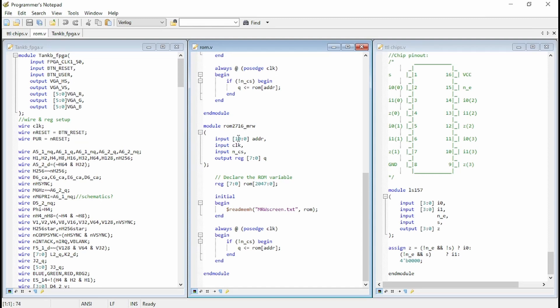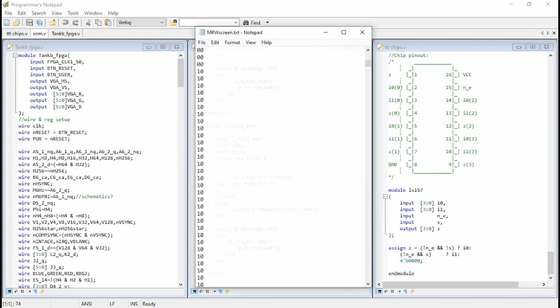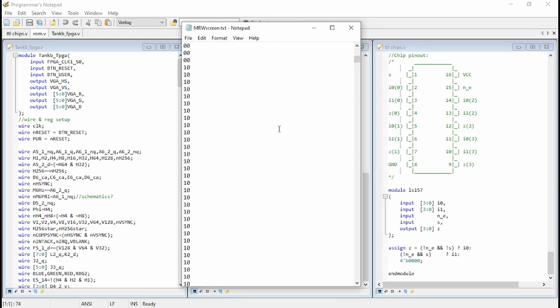It's got an address, which is that wide, 11 bits wide, 10 down to zero. It's got a clock. It's got a chip select, which is low. And it's got an output eight bits wide, which is Q. We've got the register eight bits wide of ROM and that's 2K. And then this initial begin, as we said before, it's read memory from hex. And it reads that screen file, the text file and the text file is here.